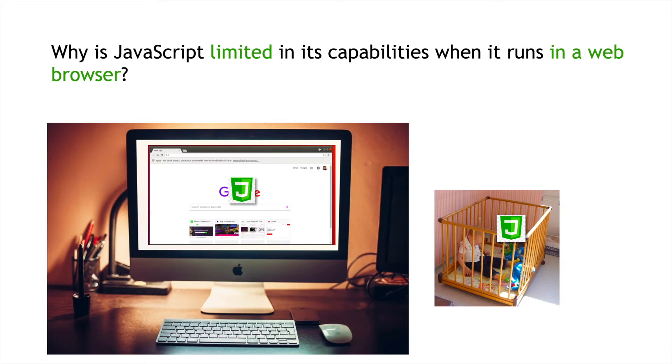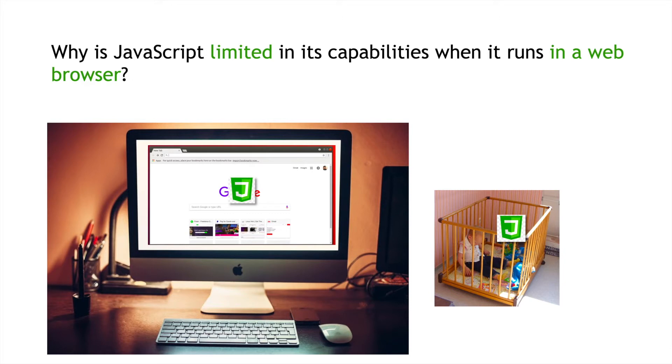So, that would be very bad if they could do that. And so, it was a purposeful decision to create a limited language that could only do certain things within the web browser, but couldn't do things that other programming languages could do, at least while it's running in the web browser.